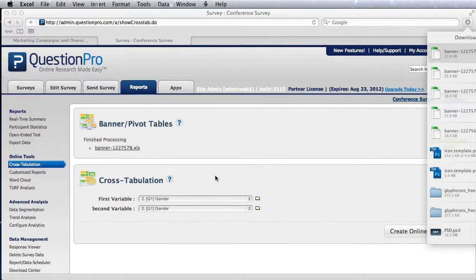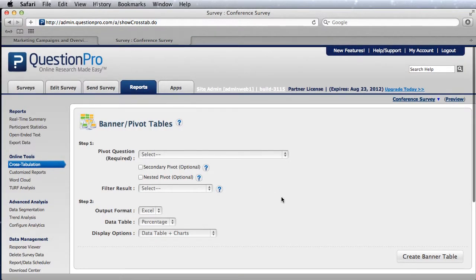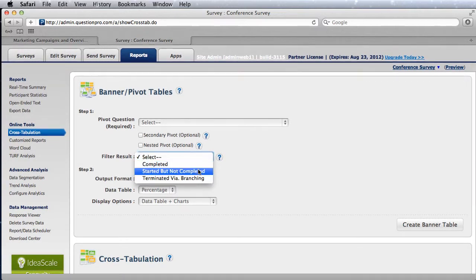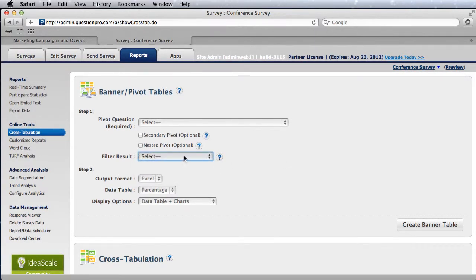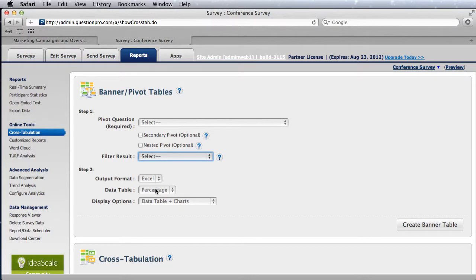In terms of options, let me go through some of them. The filter result we've already talked about—it's completed versus non-completed surveys. By default it'll pick up all the survey data whether the users have completed the survey or not, but you can always filter it for completed surveys only.